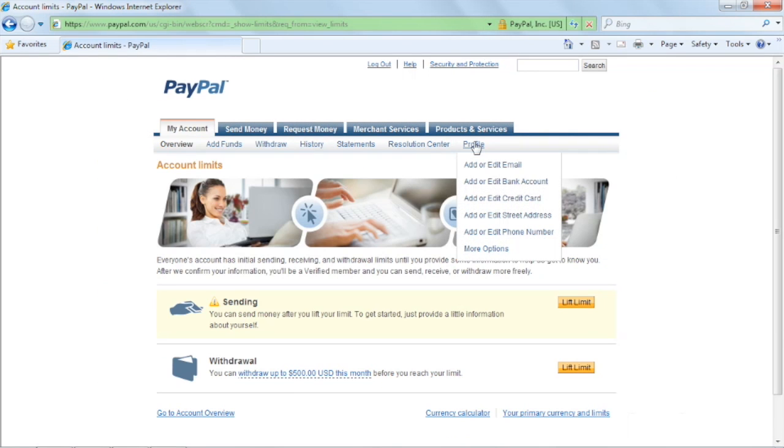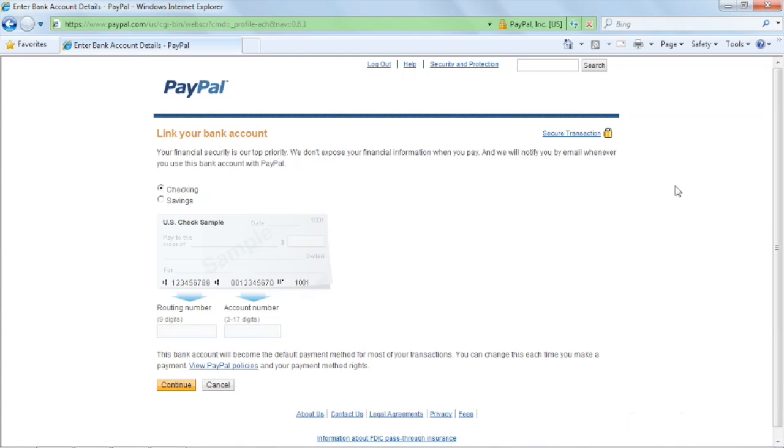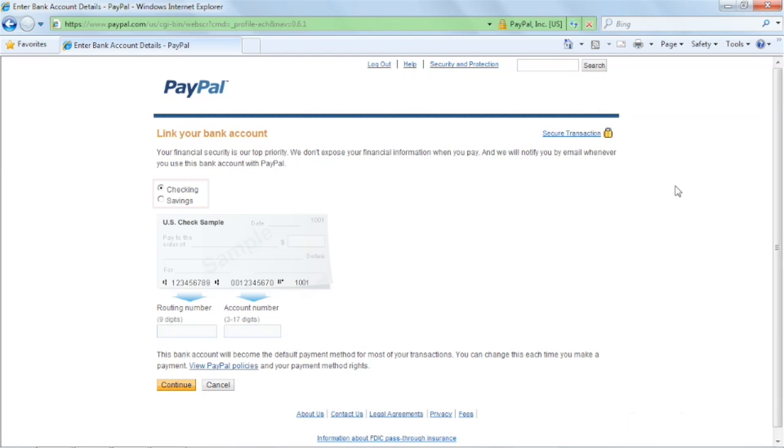Click on the profile menu and select add a bank account. Select the type of your account, checkings or savings, and enter your routing and bank account number in the field.